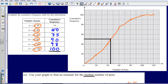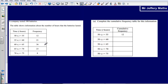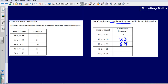Let's take a look at another example. A company tested 100 batteries and we're shown information about how long the batteries lasted. We're asked to complete the cumulative frequency table. Remember, we simply accumulate the frequency — adding it all together. So 12 plus 21 gives us 33, then adding 36 gives 69, then adding 23 gives 92, and finally adding 8 gives 100.